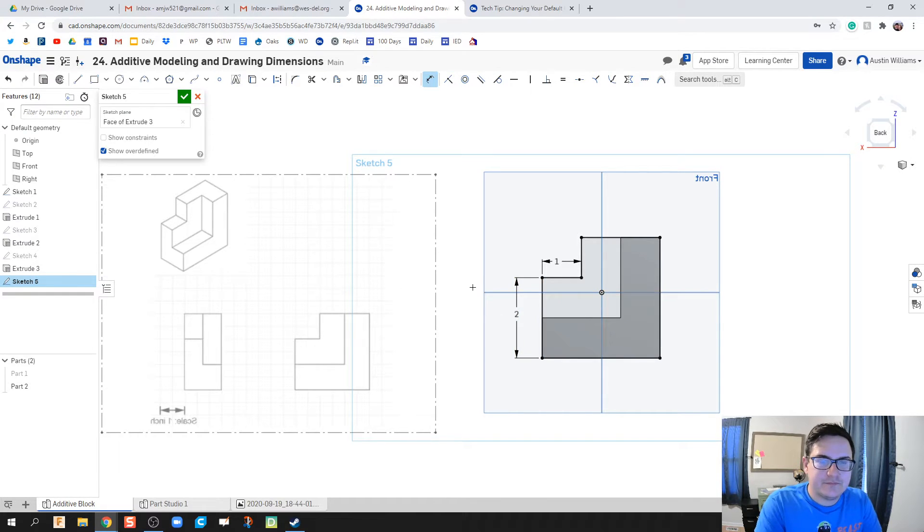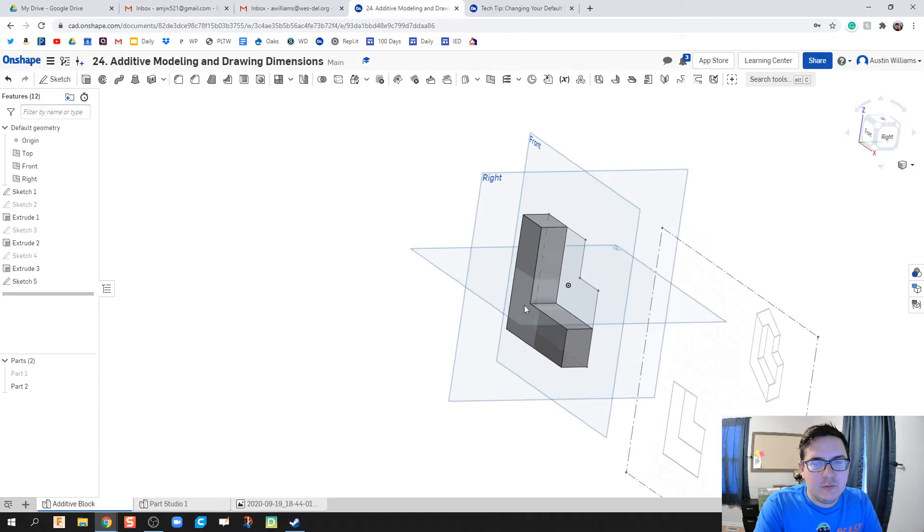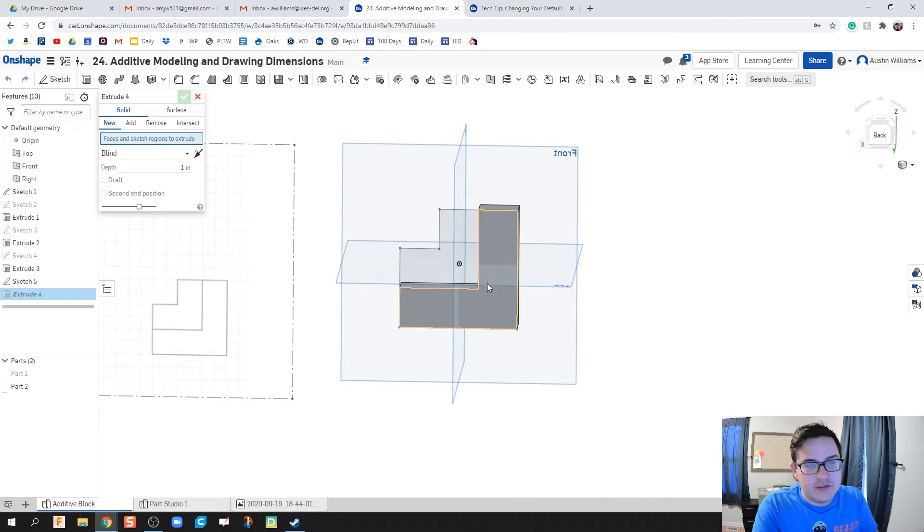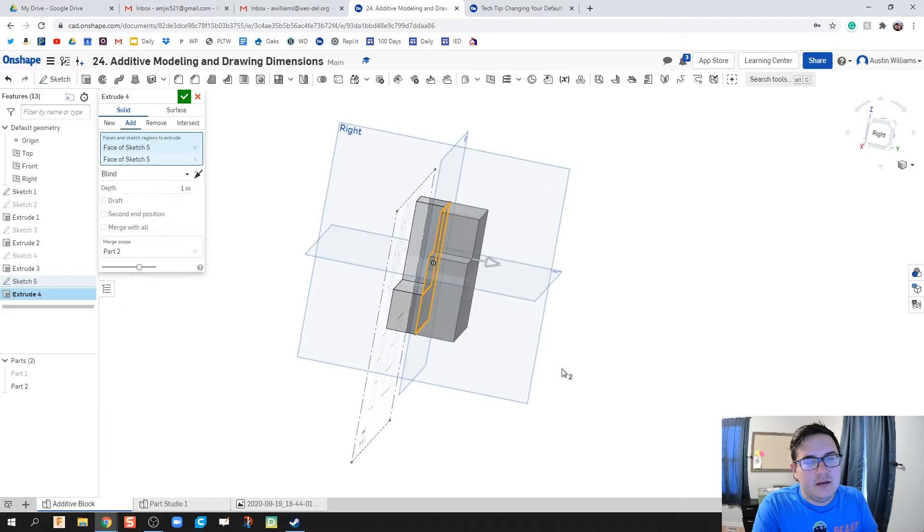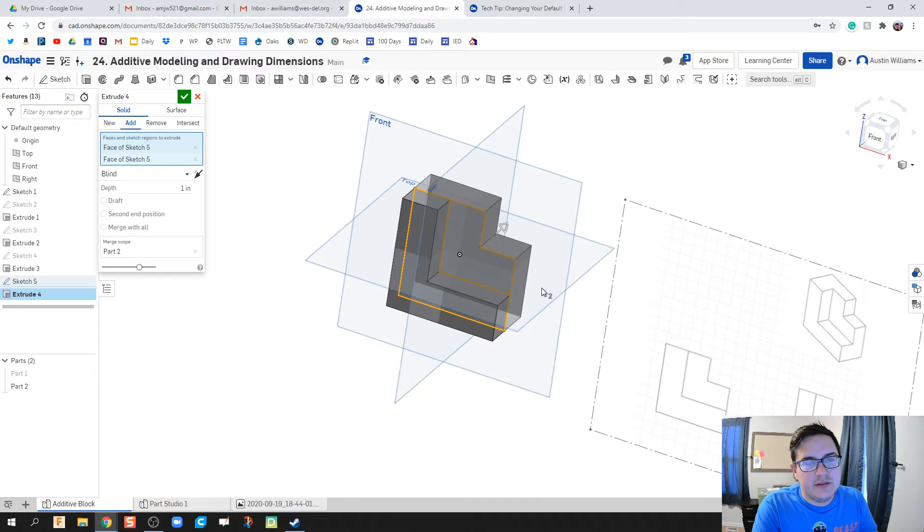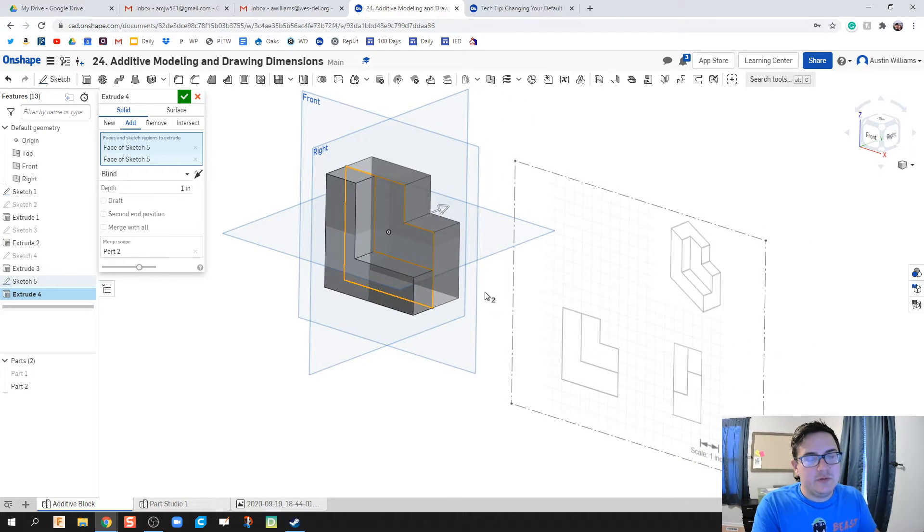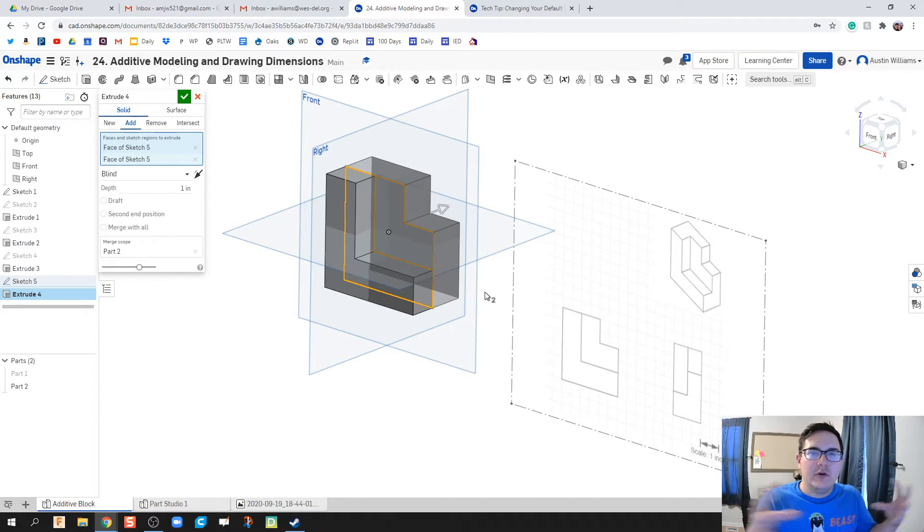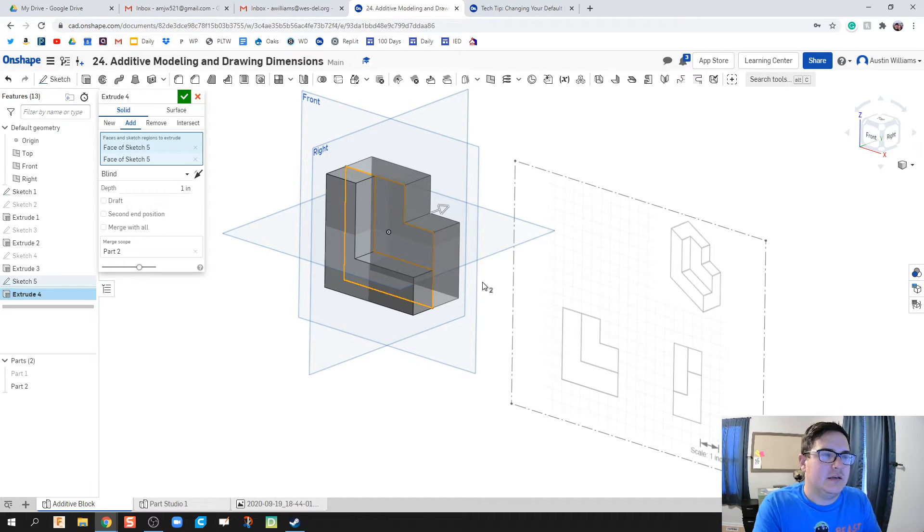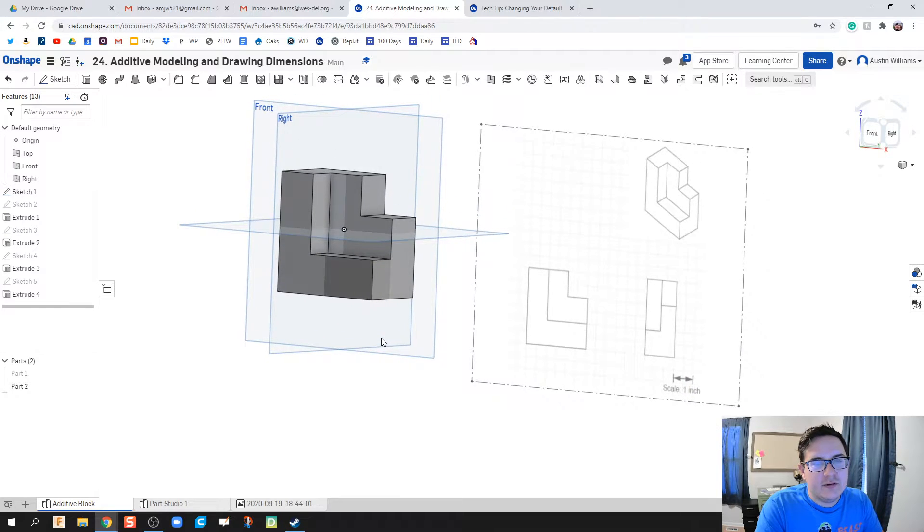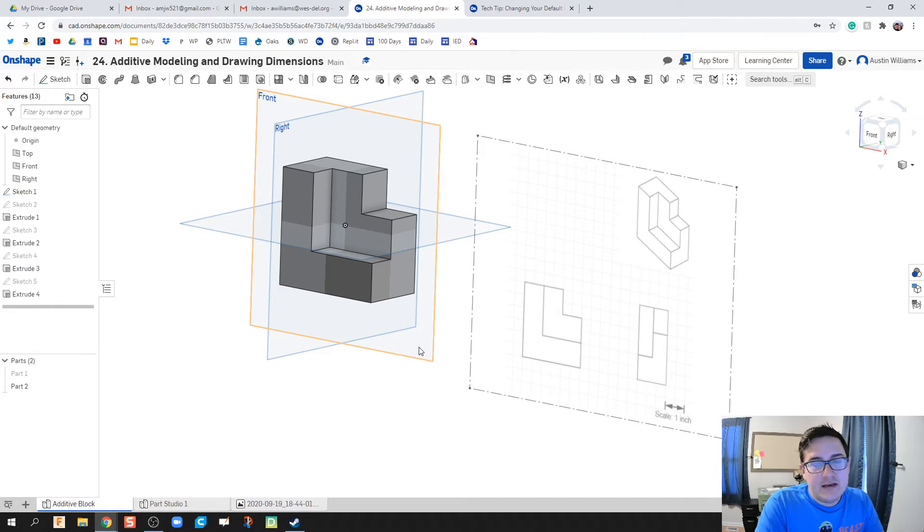Hit the green check mark and we are good to go. Now shift E on the keyboard and click on those two parts right there. Make sure this is an add, not a new, because if we do new it's going to be two separate parts. We want this to be all one part so we can add it on that back side. Hit the green check mark and we are looking good.